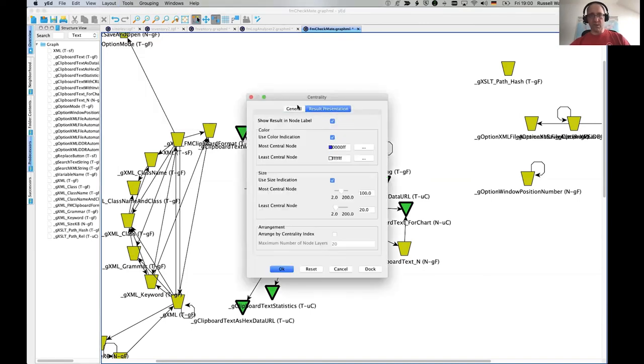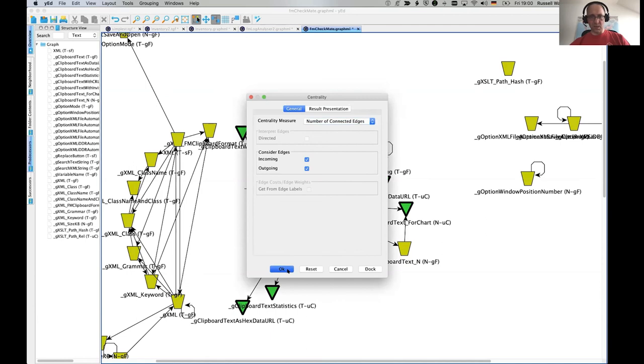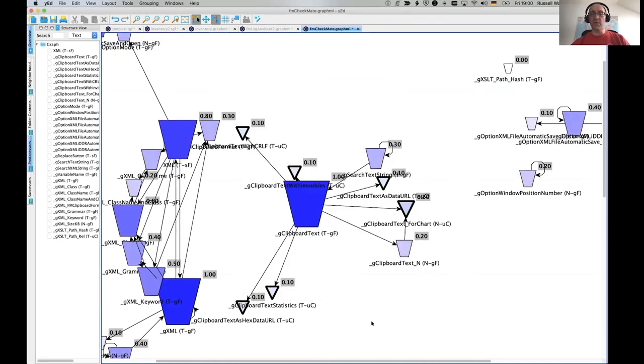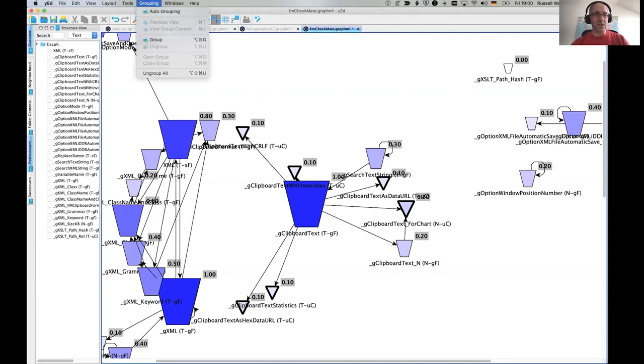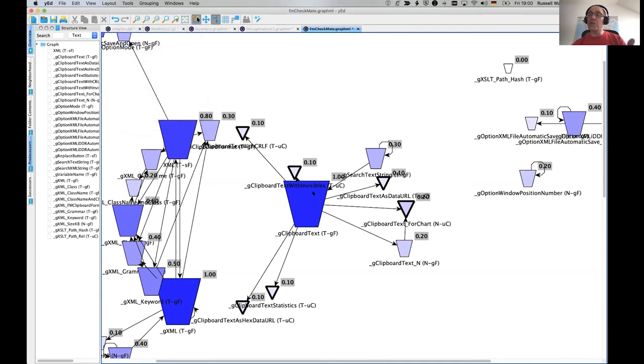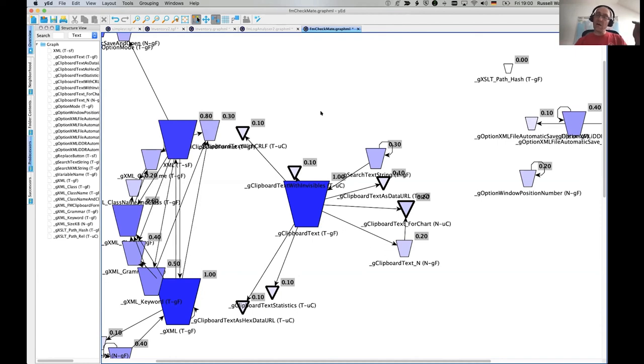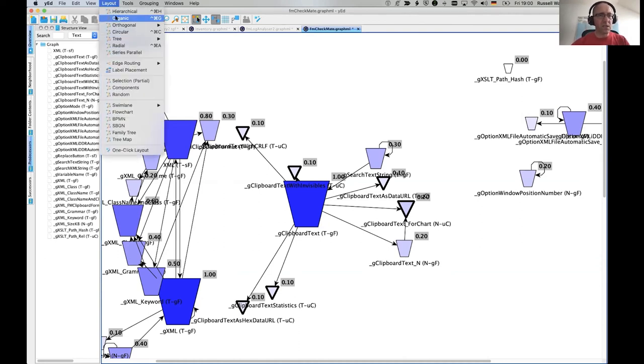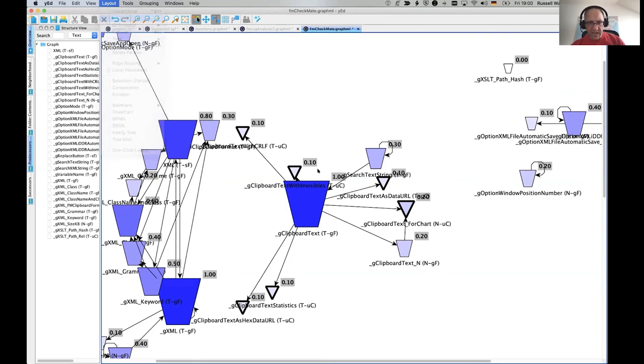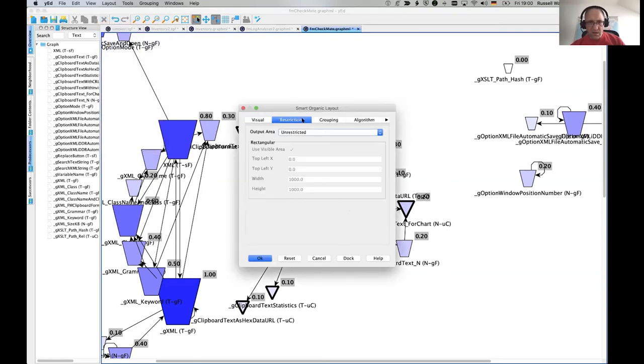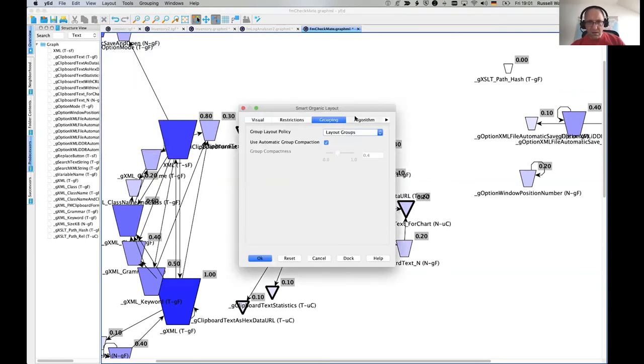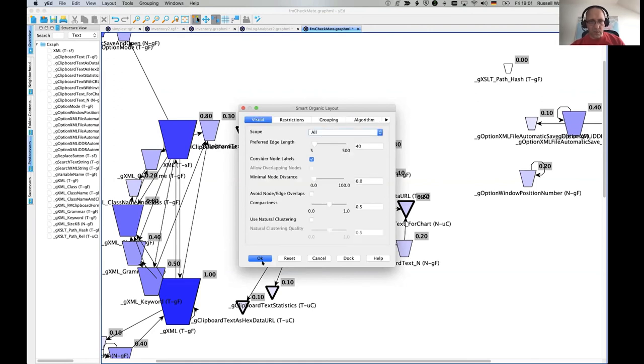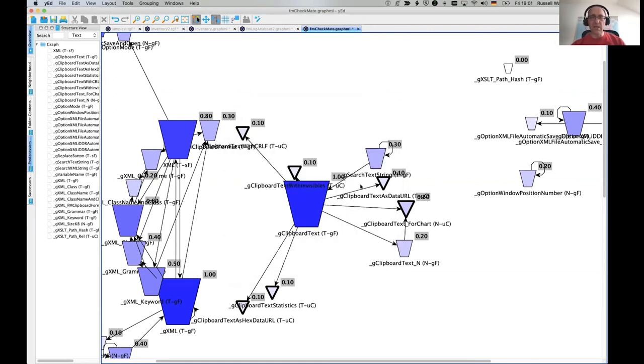General centrality measure result presentation. Whoa. Yeah. Okay. There we go. Wow. I only found this the other day. The centrality measures calculates how central is one of these nodes, based on how many inputs it's got coming into it. And I think if we have a look in the organic layout thing, well, let's just do it. Let's just see what it does there.